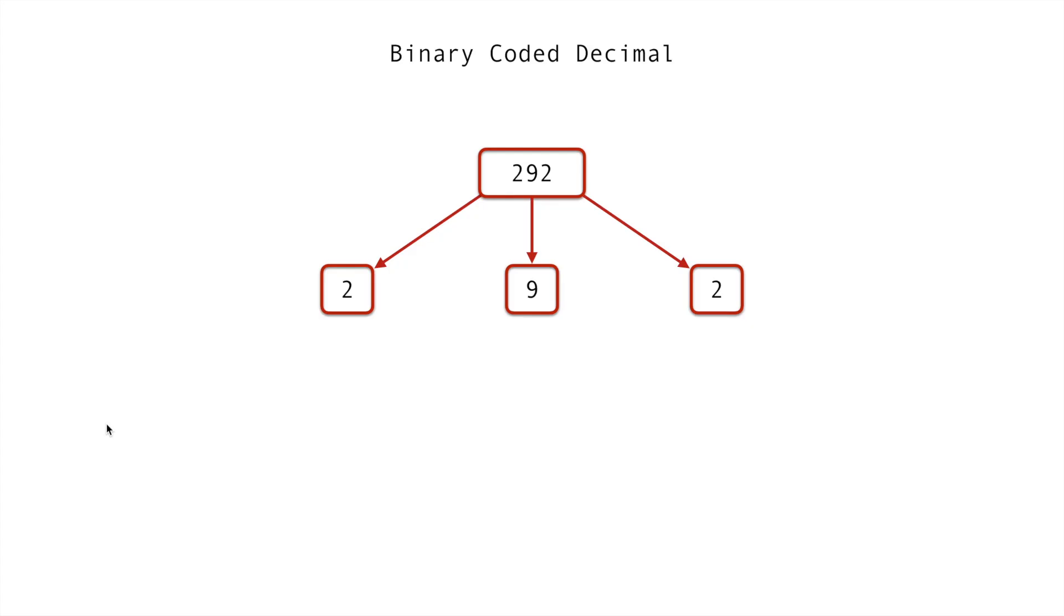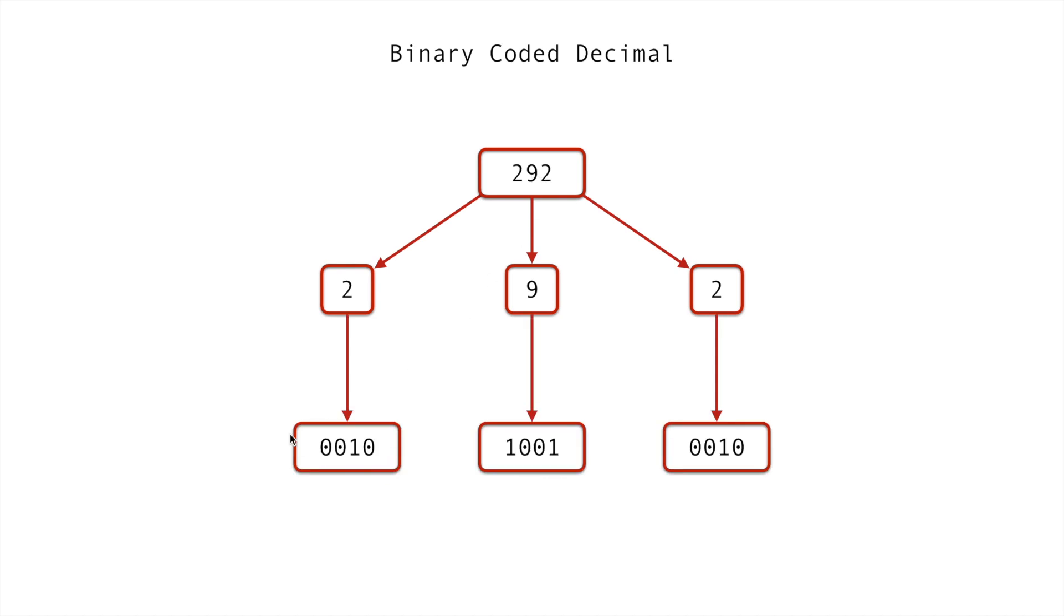So just real quickly, let's go over what binary coded decimal is. Oftentimes we'll have binary that will represent a decimal number, but it can't be directly used to drive a display or something like that. So what we do is we break down each digit in a number and represent that as a four-bit binary nibble. So in this case, two becomes 0010, nine becomes 1001, and two is 0010.